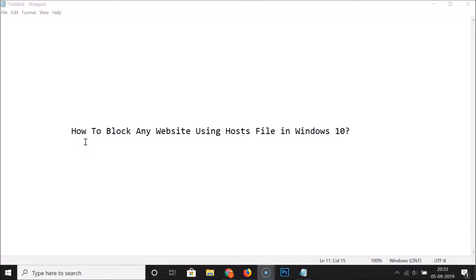In this tutorial, I'm going to show you how to block any website using the hosts file in Windows 10. We will be editing the hosts file of Windows 10 to block websites. First of all, we have to open Notepad as an administrator.